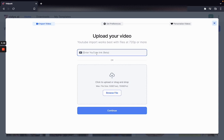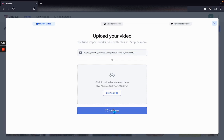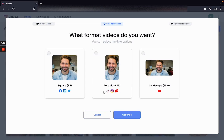The moment you click and put in a link or upload your file and hit continue, you will be asked to set your preferences for this video — do you want square videos out of this, do you want portrait shots out of it, or do you want landscape chapters out of it, depending on which platform you want to post these on.